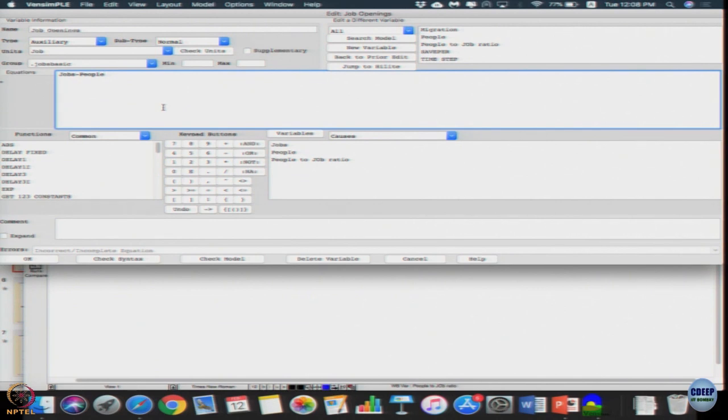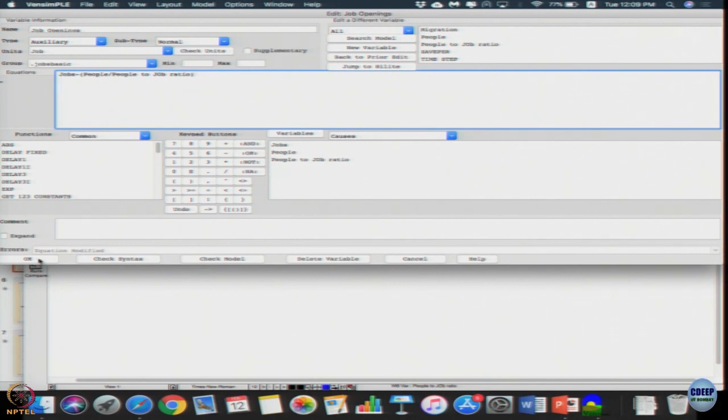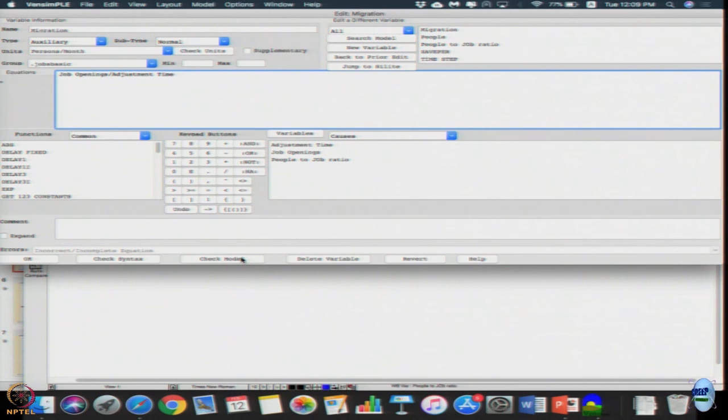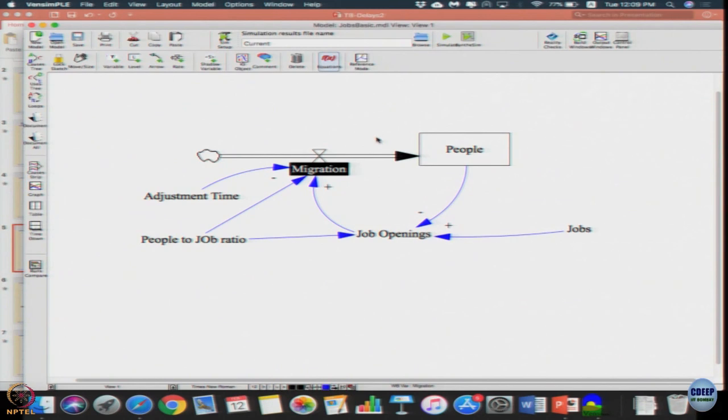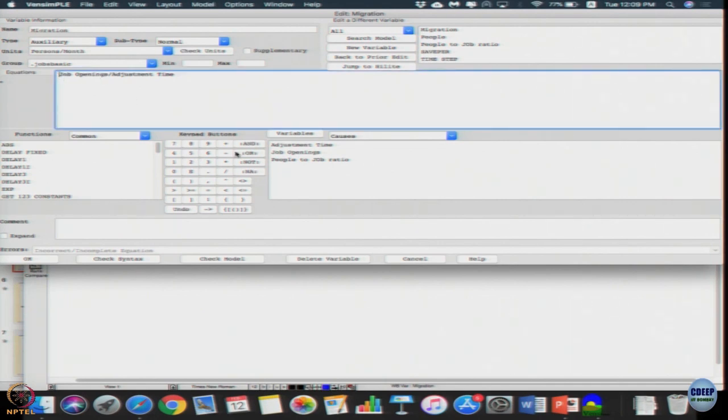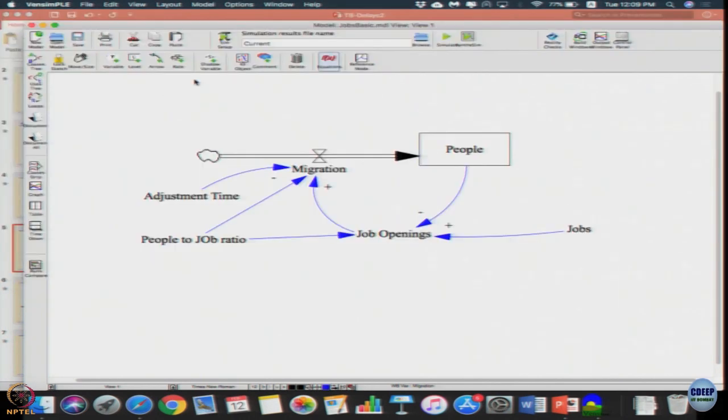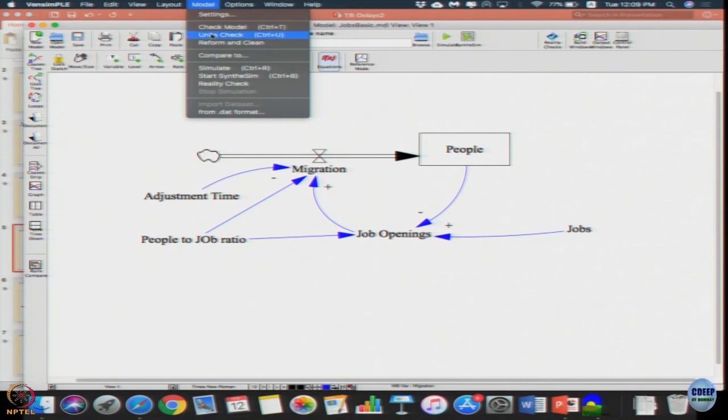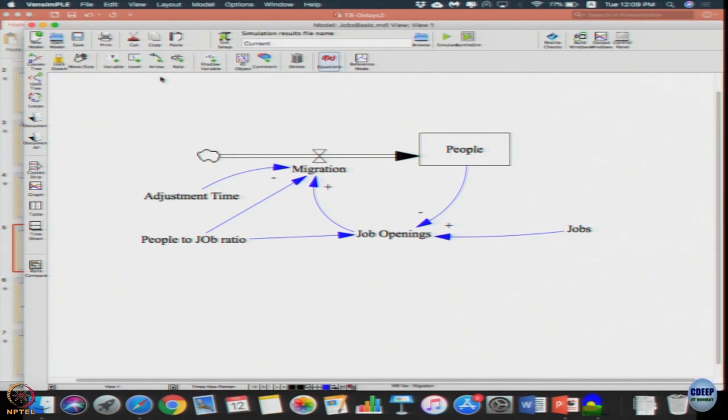How will I change the job openings equation? I need to convert it into units of jobs. I will say jobs minus people divided by people to job ratio. And here I can check syntax. Then I go to the next equation, migration. Migration I just need to multiply jobs to people ratio because job openings are in jobs. When you multiply it will come back into people. Let us do model units check - all units are okay. I just made it dimensionally consistent.